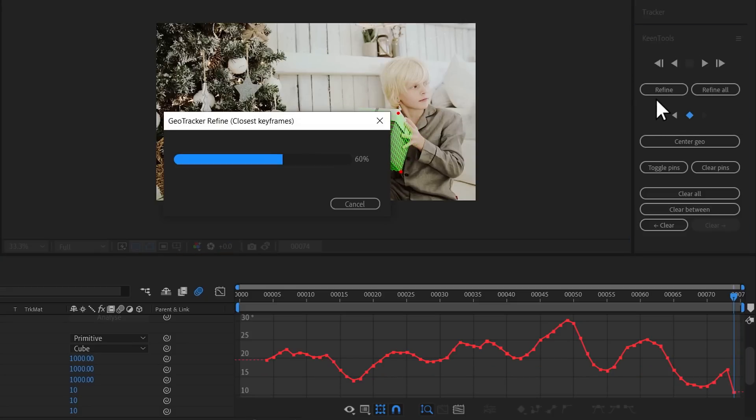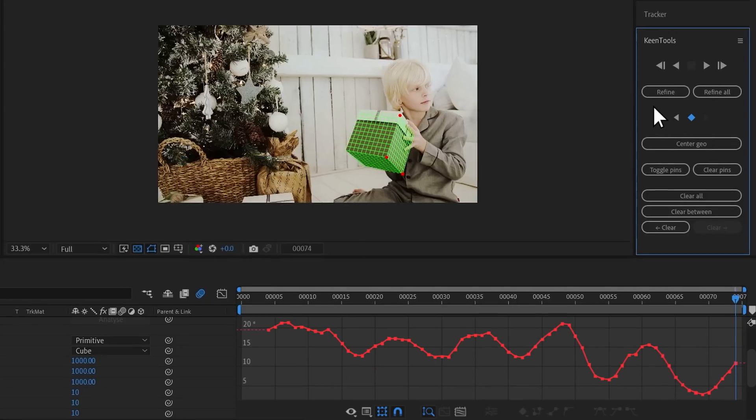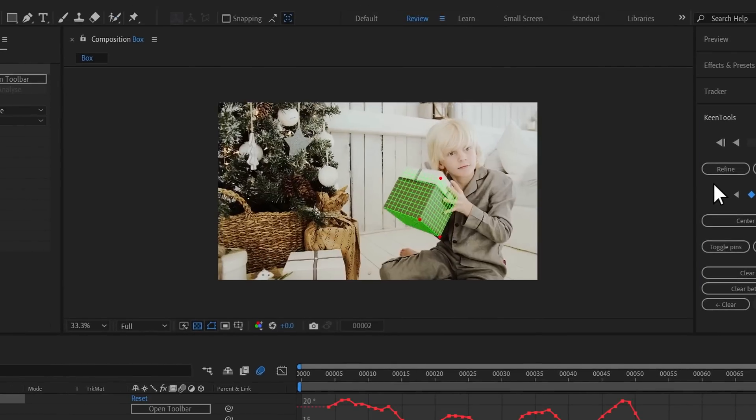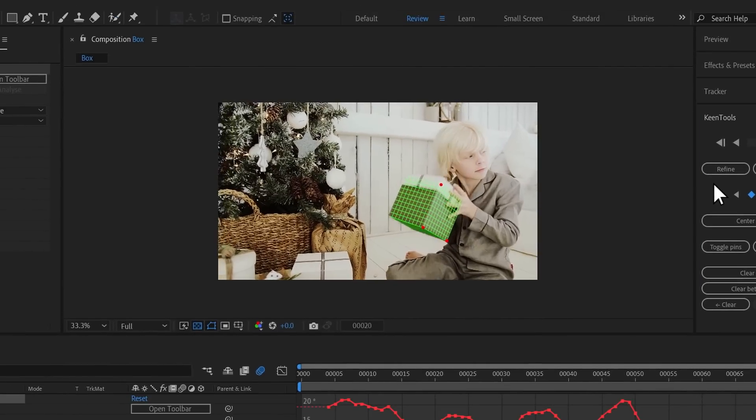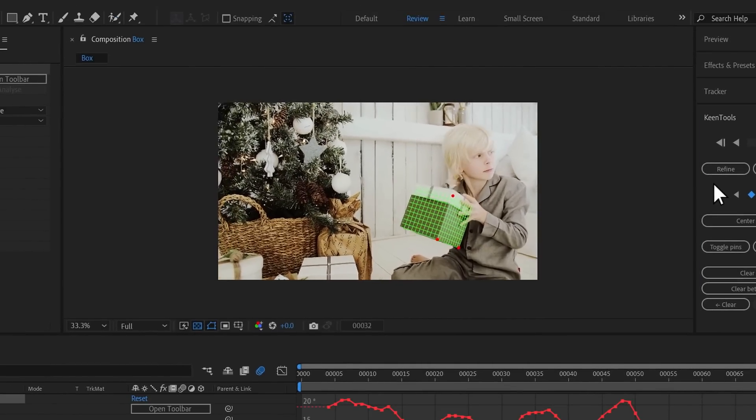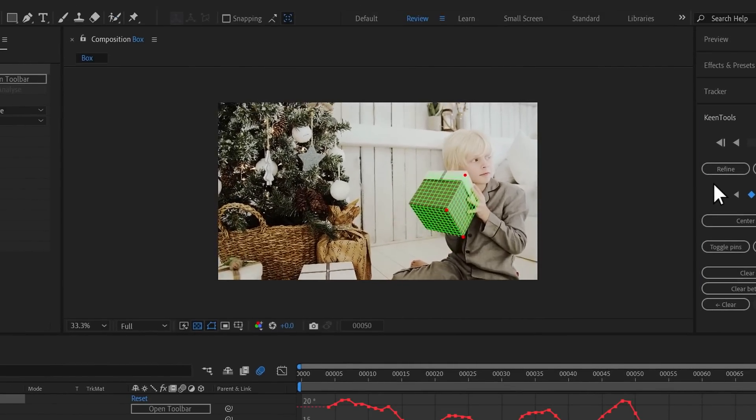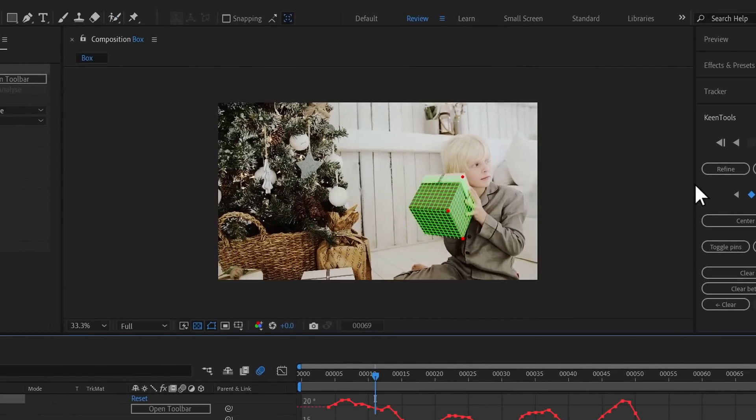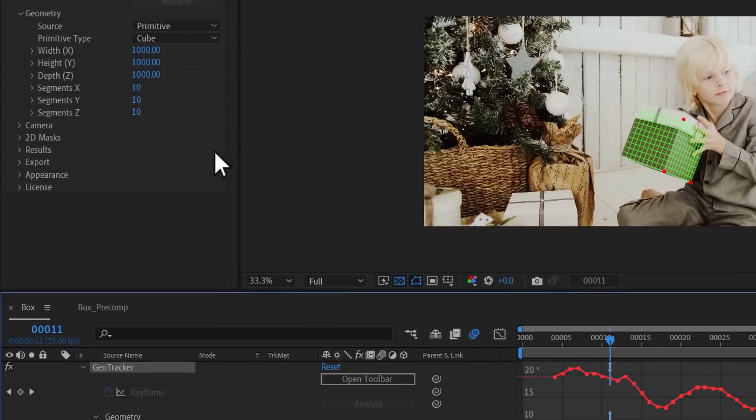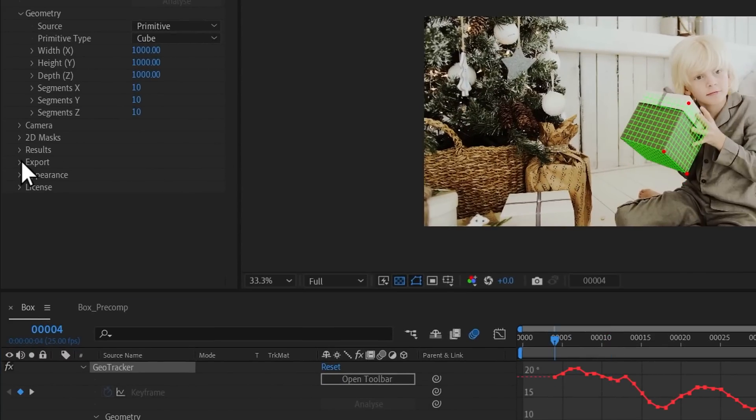Push the Refine button to retrack the object between the nearest keyframes. Now it's much better. When tracking is finished, we are ready to export the track.